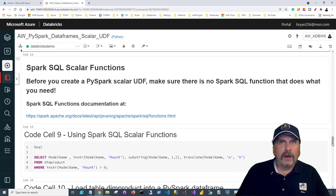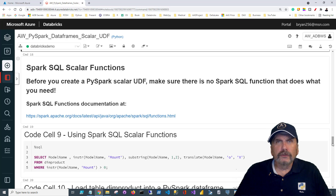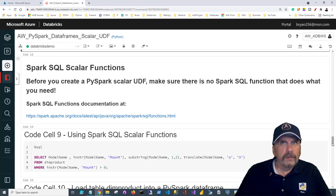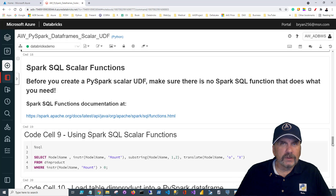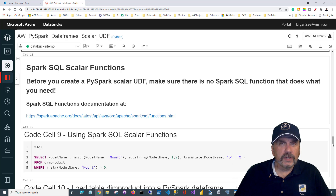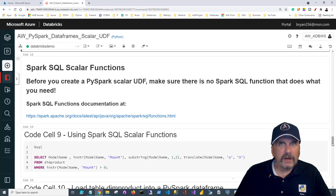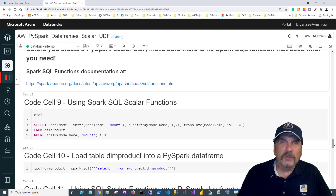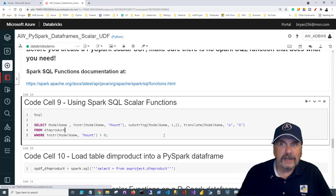Before you go off thinking you'll write user-defined functions everywhere, bear in mind: you should never write code you don't need to write. You should be really resistant to writing new code if you don't have to. Always check the available library of Spark SQL to see if there's already a function you can use. You don't want to reinvent the wheel, writing custom code that has to be maintained and can get bugs in it. The Spark SQL code is something the Spark team worries about — not you — and it's generally well tested.